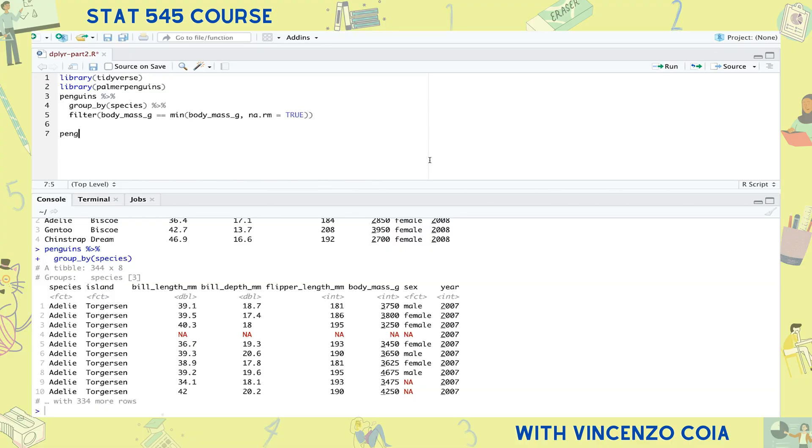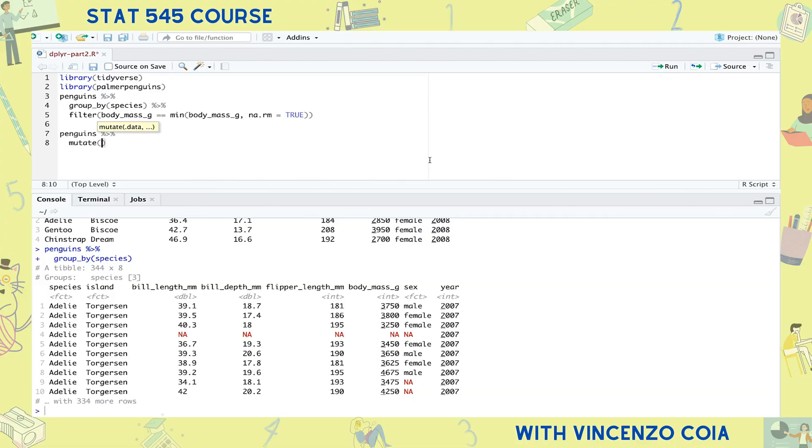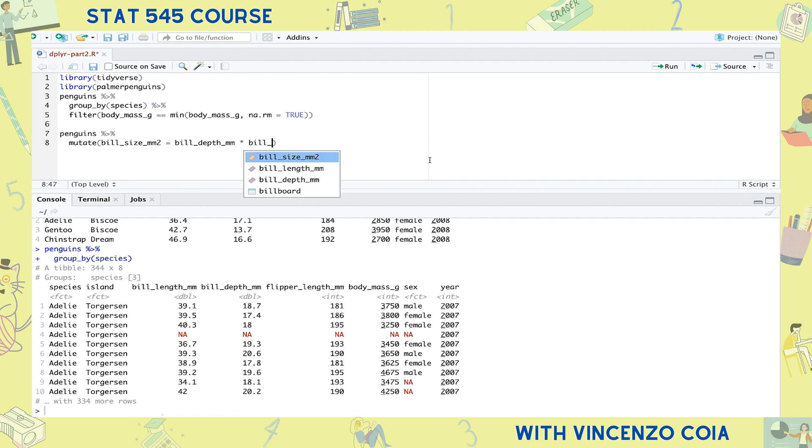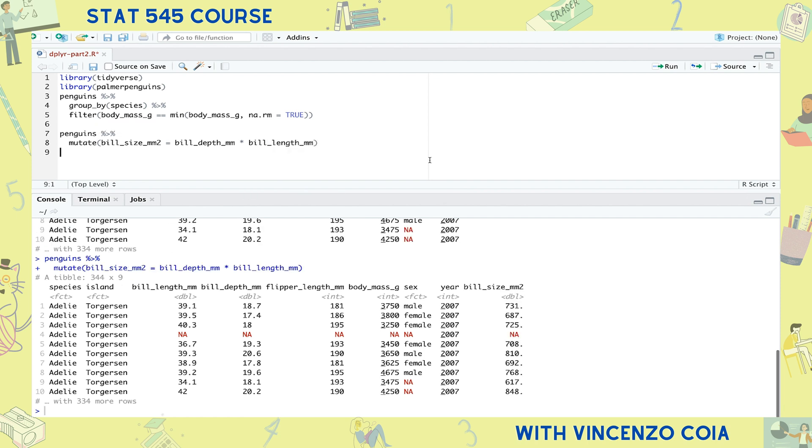The second practice is to create new columns using the mutate function. Say you wanted to calculate an overall bill size for a penguin by multiplying the bill length with the bill depth. Something like this is easy to do with the mutate function. Within the mutate function, start with the name you want to give the new column, and then do your calculation using existing columns. And there it is, our new column.